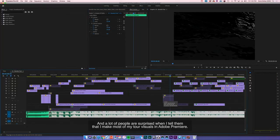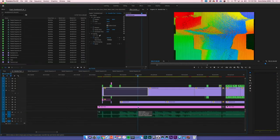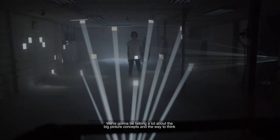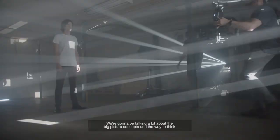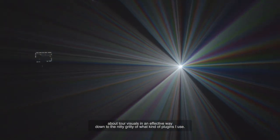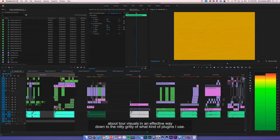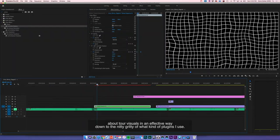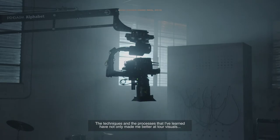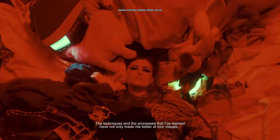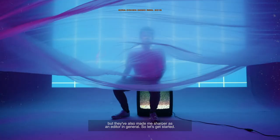A lot of people are surprised when I tell them that I make most of my tour visuals in Adobe Premiere. We're going to be talking a lot about the big picture concepts and the way to think about tour visuals in an effective way, down to the nitty gritty of what kind of plugins I use. The techniques and processes I've learned have not only made me better at tour visuals, but they've also made me sharper as an editor in general.